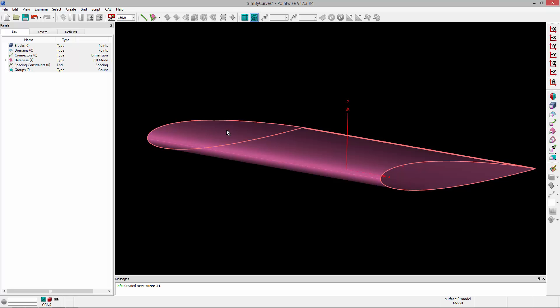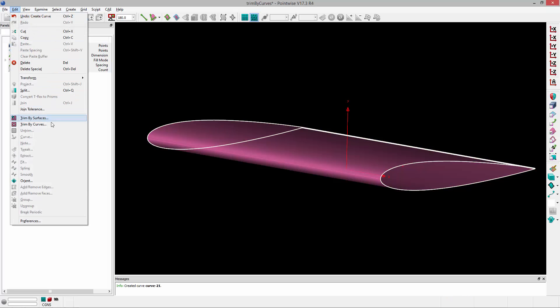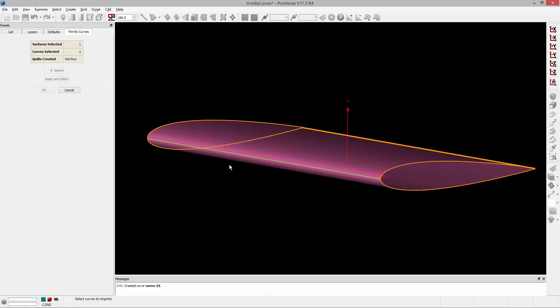And now I'm going to select this model and go to Edit Trim by Curves. And you'll notice that line that I just drew on the geometry shows up in green and that's because it's associated with that geometry. We sketched it on that model.